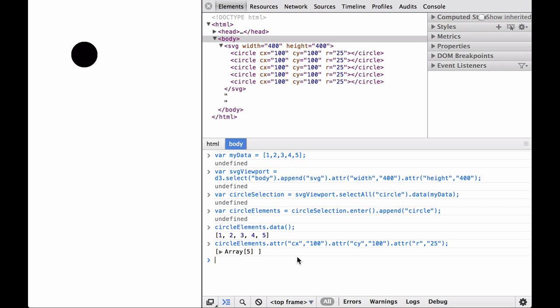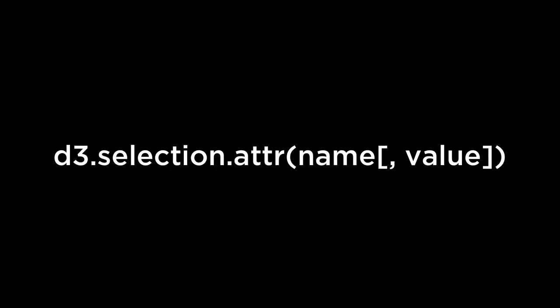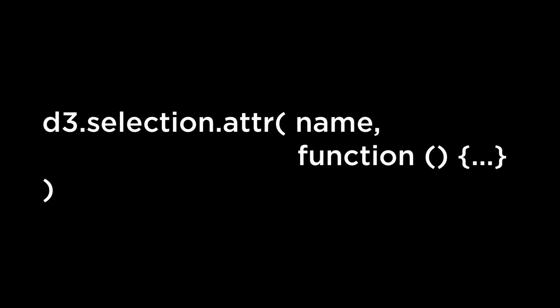Next, we look at using JavaScript functions to use data bound to SVG elements. Use data bound to SVG elements. Before, we covered that this operator inserts an attribute and a value, if specified, into the elements in the selection. Then it returns a selection. The examples covered used a constant as the value. What we did not cover is the case where we can pass in a function to the attribute operator, and the return value of the function is used to set the name attribute value. Let's try some simple examples to see how it works.